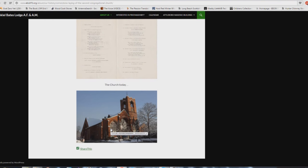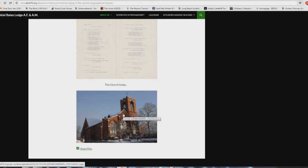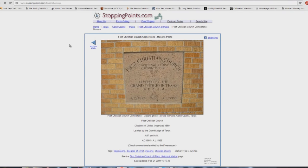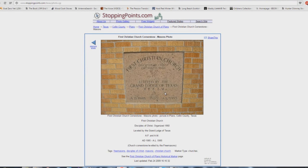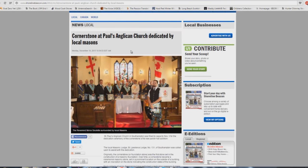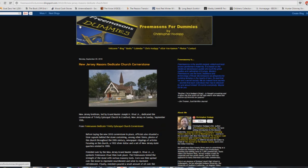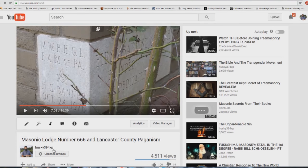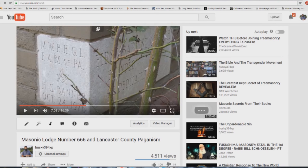But you know, now that we have freedom as Christians, we should be building church buildings like this. If only they would have had them in the first century, they could have been so much more effective. Here you have the first Christian church Cornerstone there, leveled by the Grand Lodge of Texas, 1985, Disciples of Christ organized 1860. How about another one: Cornerstone at Paul's Anglican Church dedicated by local Masons. And this is just a few stories, by the way, there's lots and lots and lots of them. Freemasons for Dummies. New Jersey Masons Dedicate Church Cornerstone. Here's a video I put together on my channel, Masonic Lodge number 666 in Lancaster County Paganism. Here you can see it's First Baptist Church, dedicated in the Cornerstone there is from the Masons. A Baptist Church.